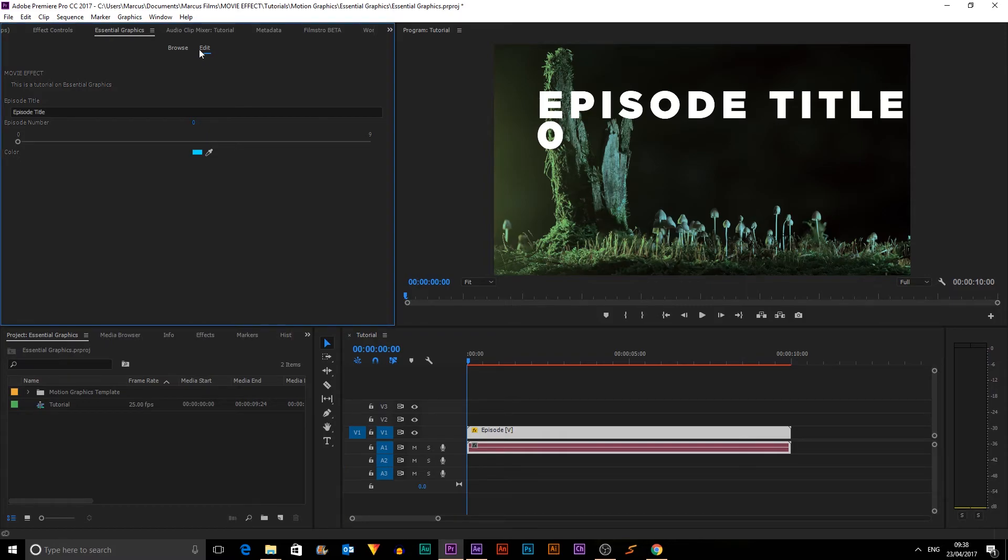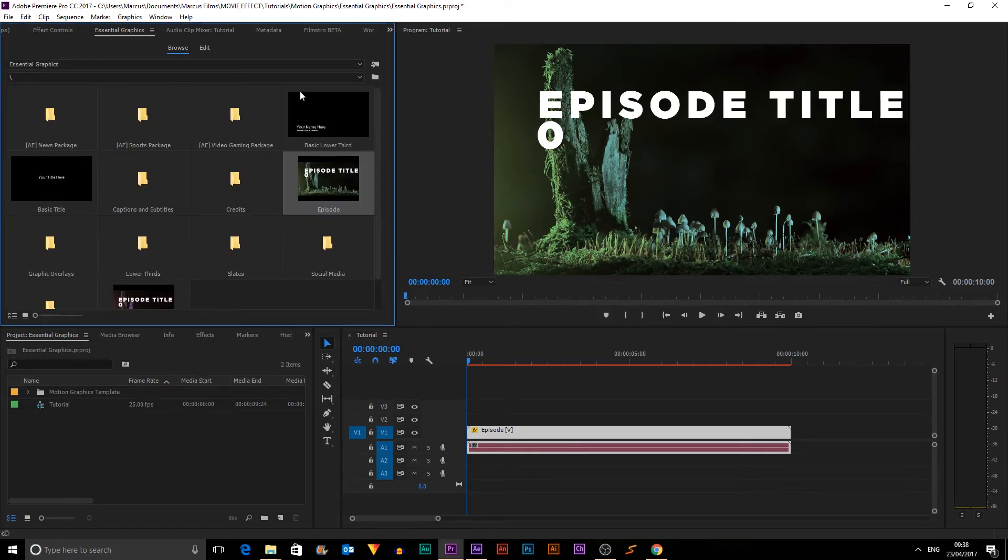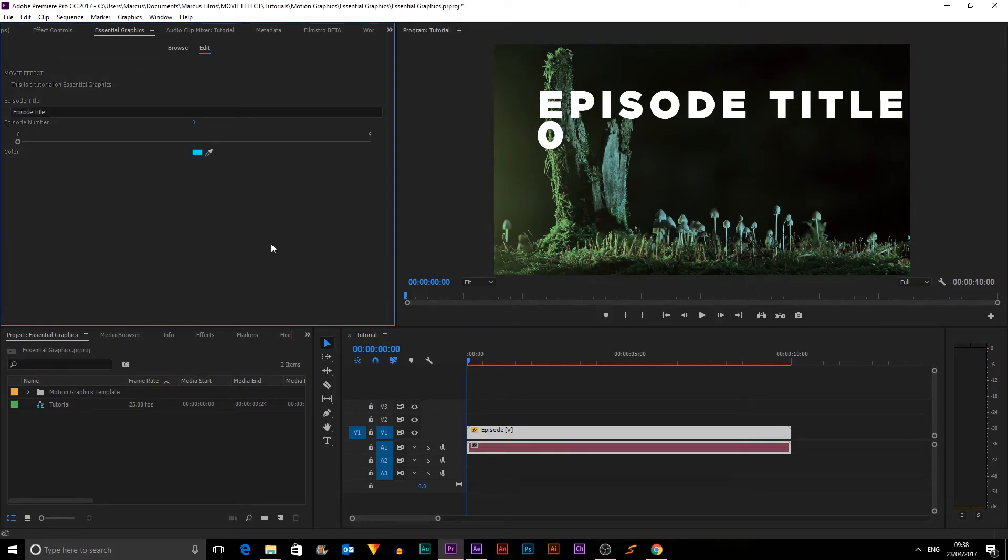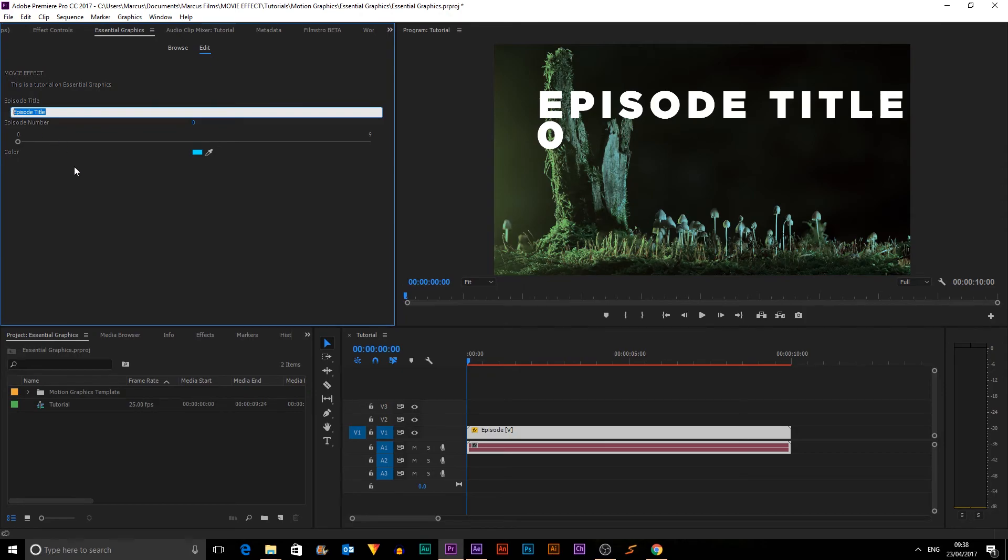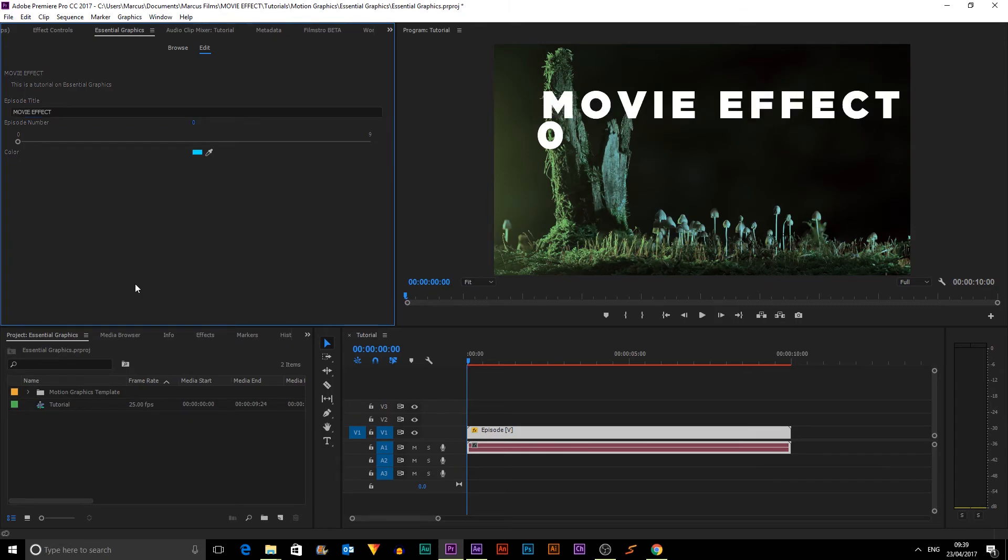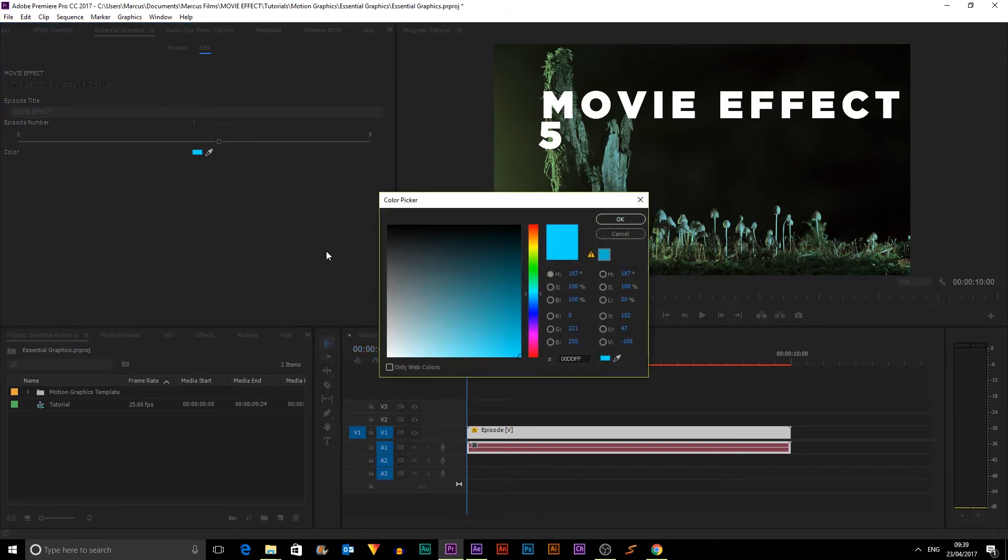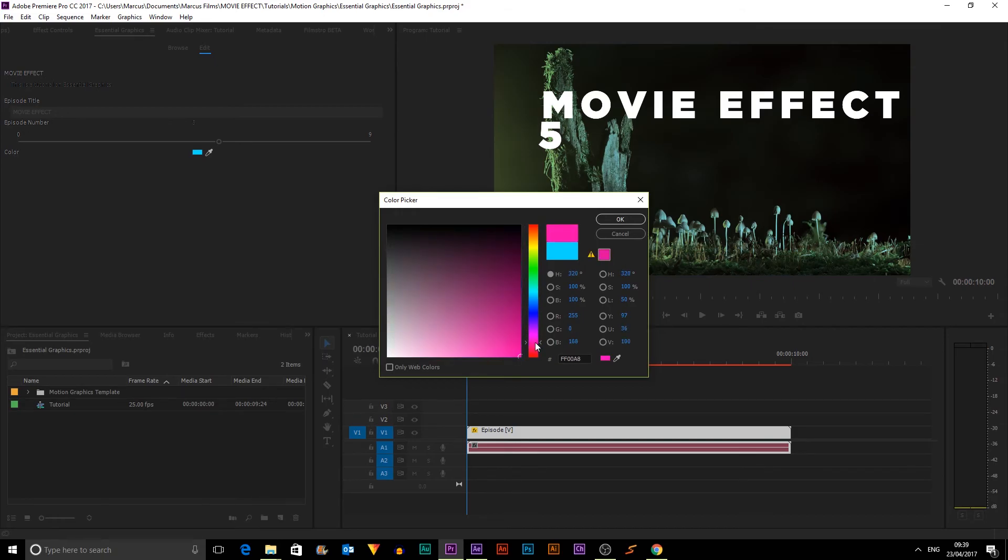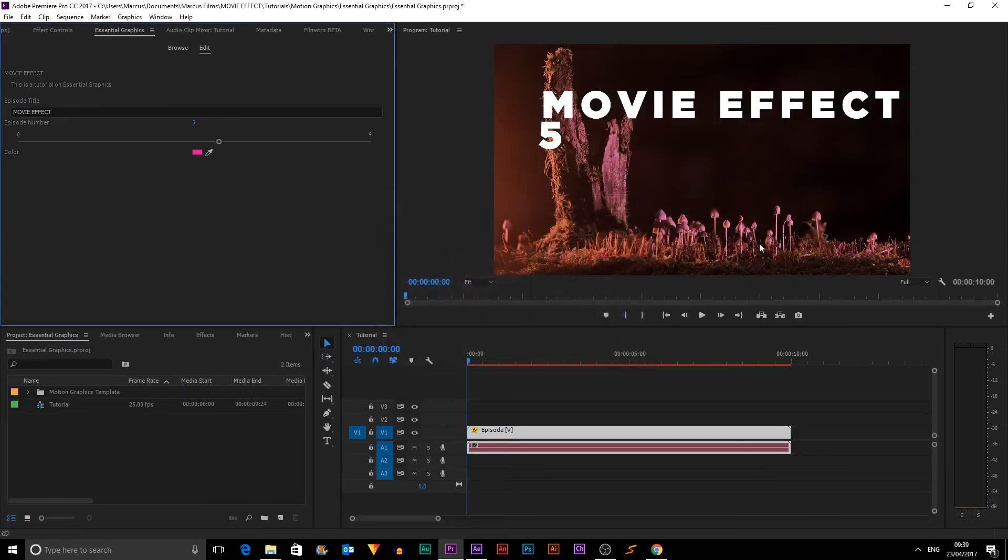And next up, what we can do is it opens up Edit mode. So Browse and Edit, and in Edit, we can change everything. So we can call this Movie Effect. And when we click Enter, you can see the text changes to Movie Effect. Same font. We can change the episode number. So Episode 5, we can change the color to red or pink.